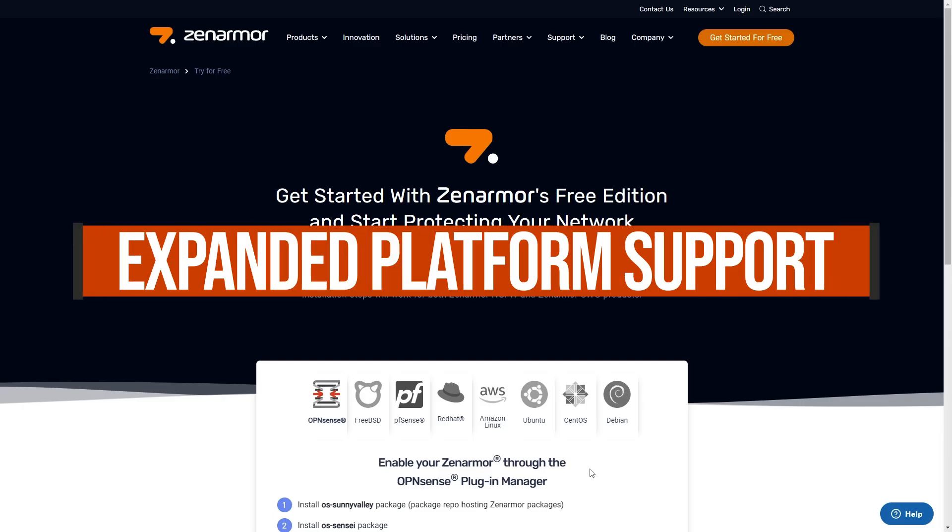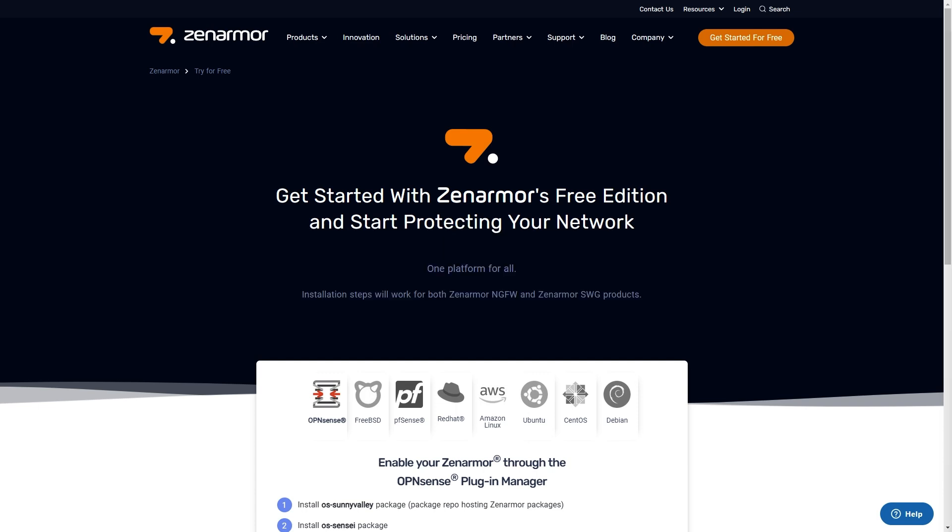Expanded platform support. ZenArmor is versatile and can be installed on multiple Linux or Unix based platforms other than OpenSense, including Ubuntu, FreeBSD, Amazon Linux, PFSense Community Edition, and CentOS.